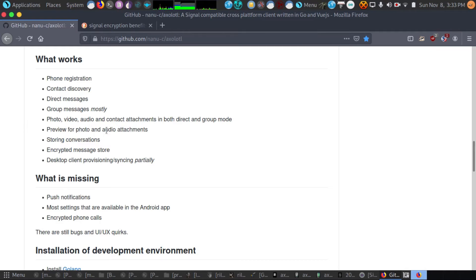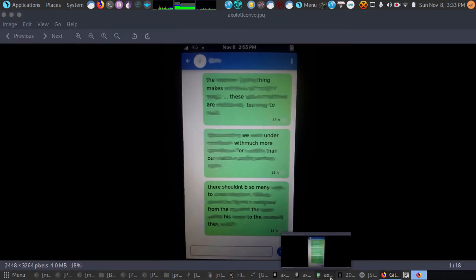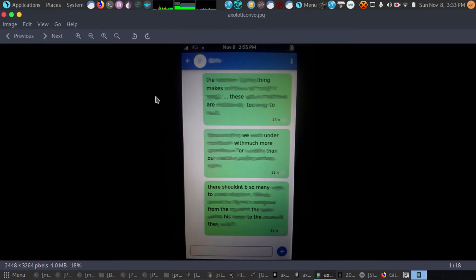So there's preview for photo and audio attachments, storing conversations, encrypted messaging. Here's some screenshots. I have a conversation here. Of course I blurred out the majority of it because it's an actual conversation.